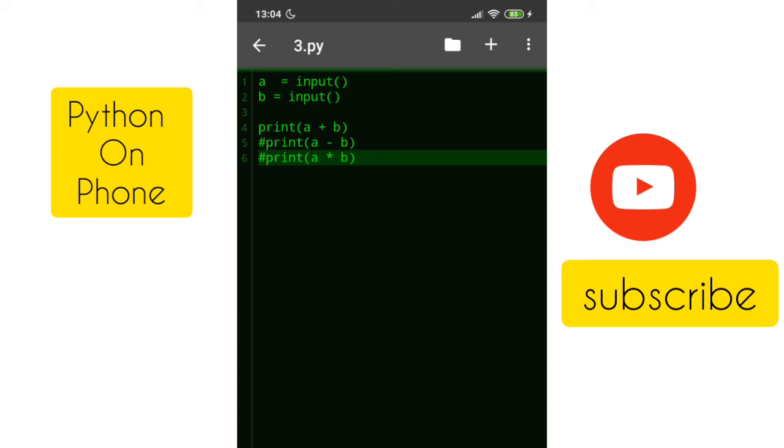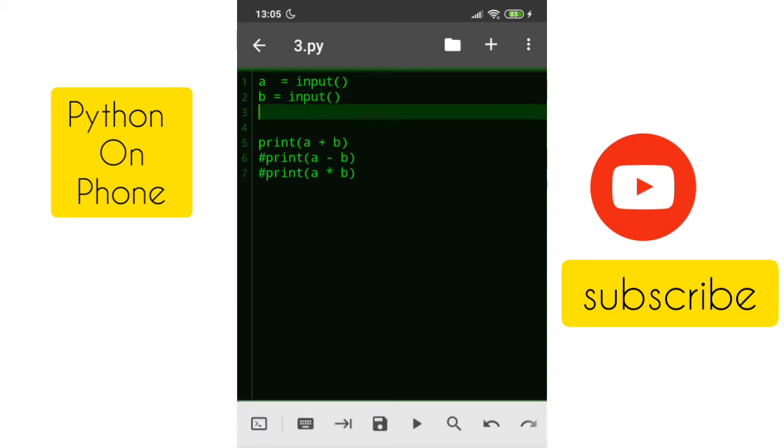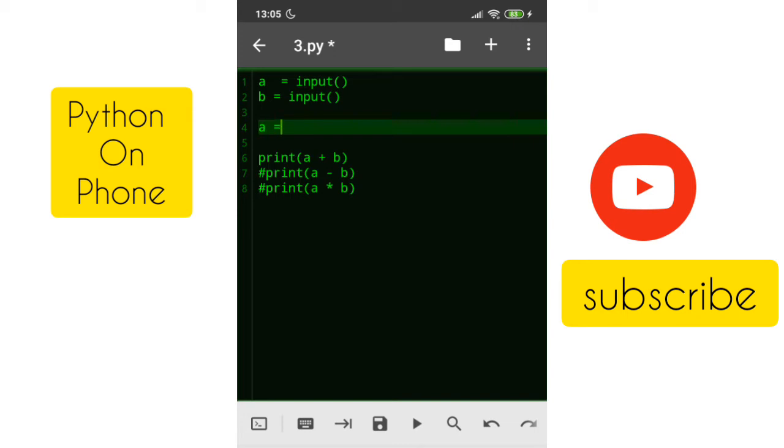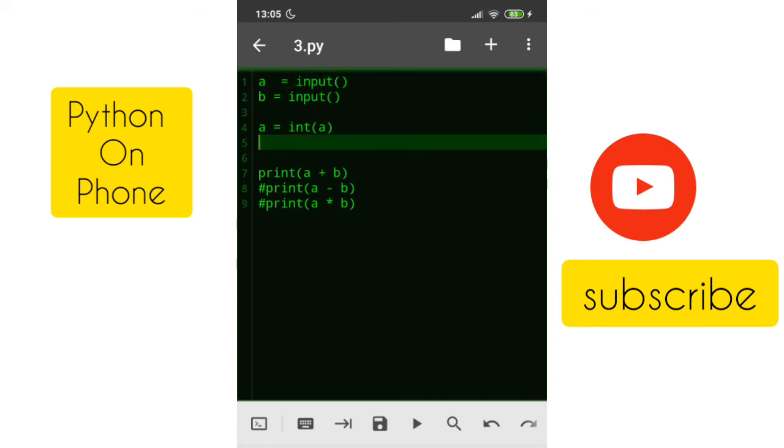How can we do that? It's pretty simple. We can do a is equal to int of a. That means a in line number one we have in the textual format, now we are converting that into a numerical value. Similarly for b also you need to do something like this. So now whatever the values that user enters that will be converted into a numerical value.